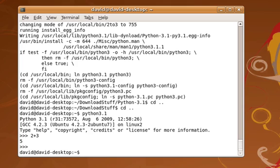Now if I want to run idle, I type idle3 because this is the idle that's part of Python 3.1.